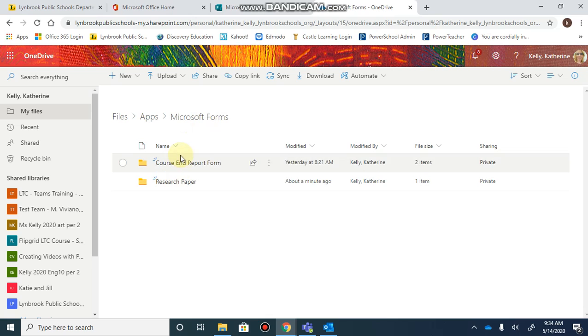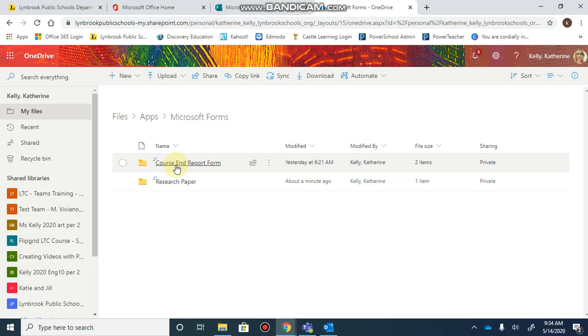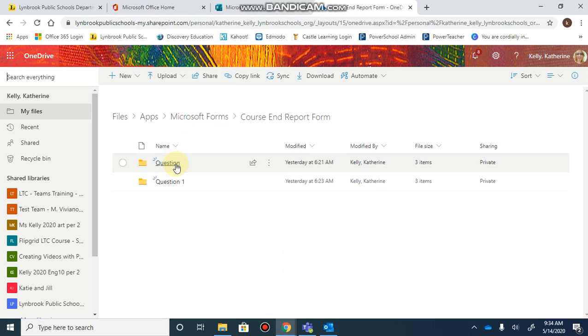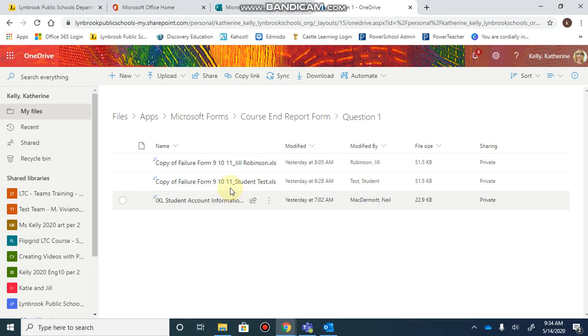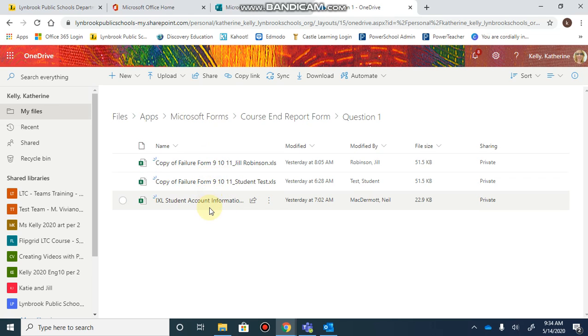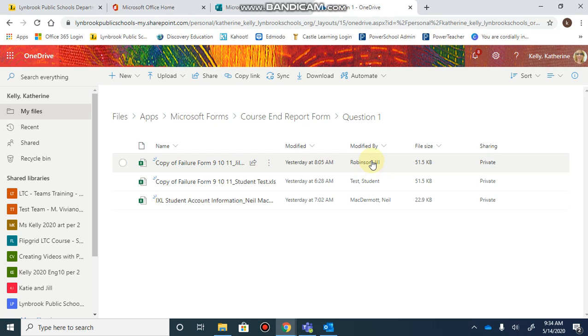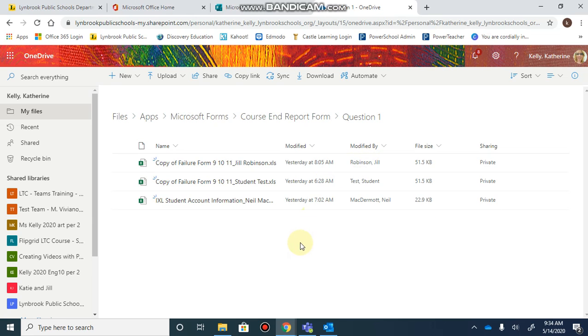I've created two different forms that have allowed for files to be uploaded. When I click on each of those folders, I have my questions here, and when I click on each question, I can see the documents that have been uploaded by each student. This is a nice way to keep all submitted documents in one place.